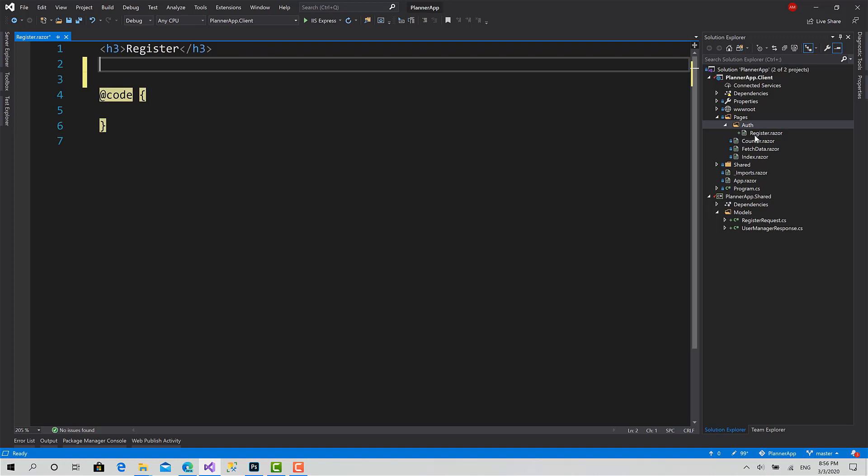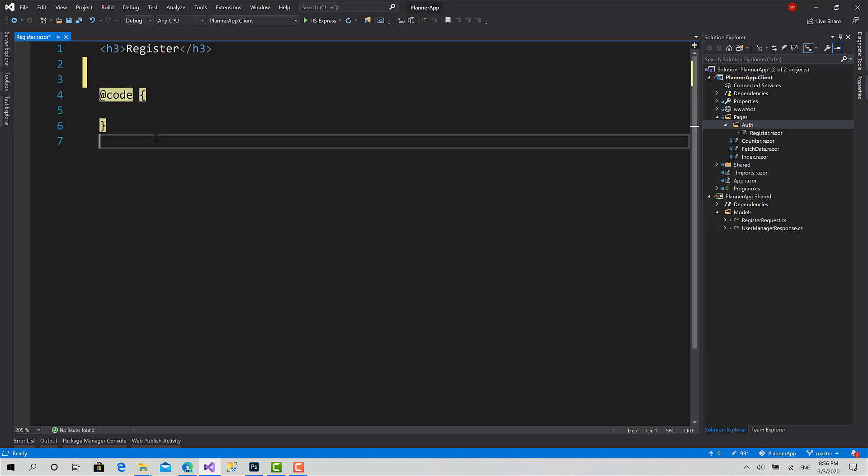Sometimes I prefer to put the code in the code-behind file, especially if there is big logic for the component. But for a register function, it's not that big, so it's okay if we put them together here. But I will do register like this, and login I will create a code-behind file for, so you learn both ways and you choose the best one for you.